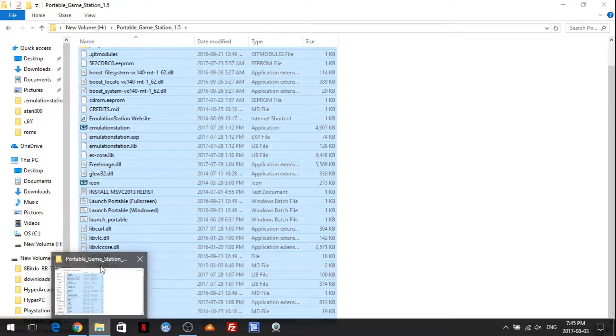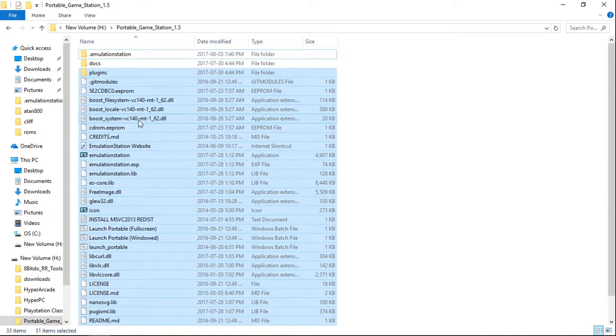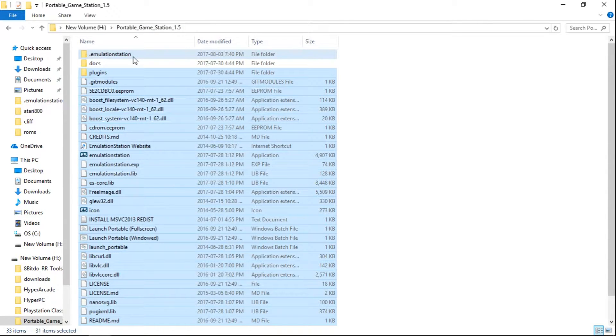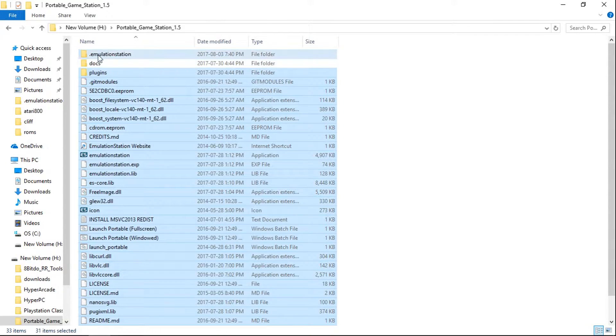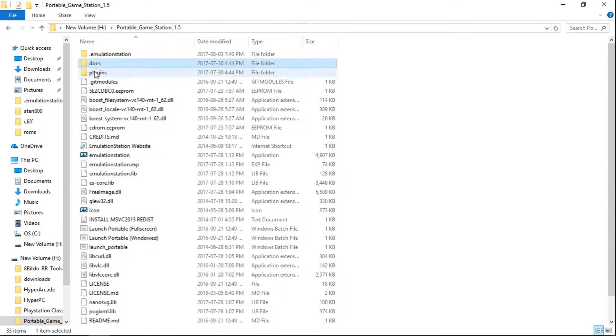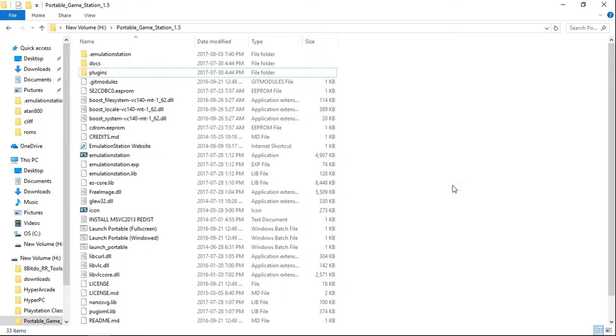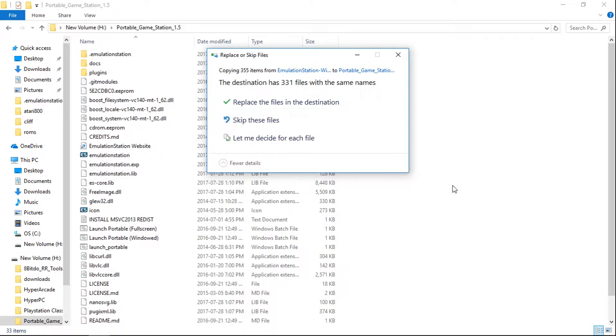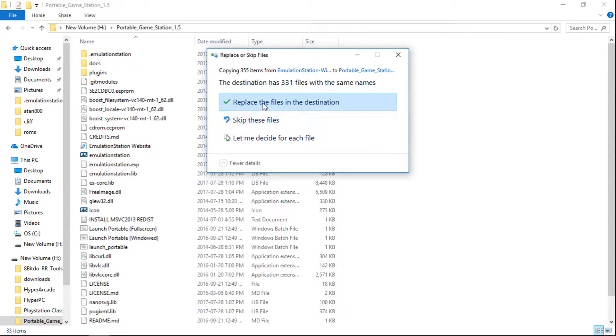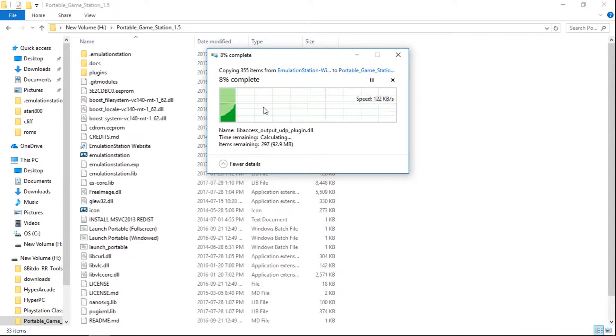I'm going to close that there. And you're going to want to paste it into your emulation station folder. So you'll still have your dot emulation station. It doesn't mess with any of those, with your ROMs or settings or anything. You'll have your docs folder. And then you would just paste it in here. And it's going to ask you if you want to overwrite. And you would say replace. I've already done it. I'll just do it again. It doesn't take long.